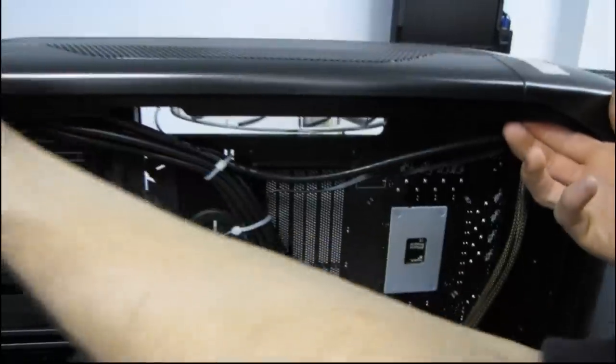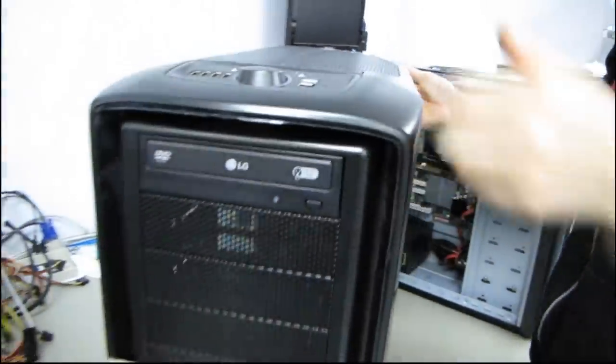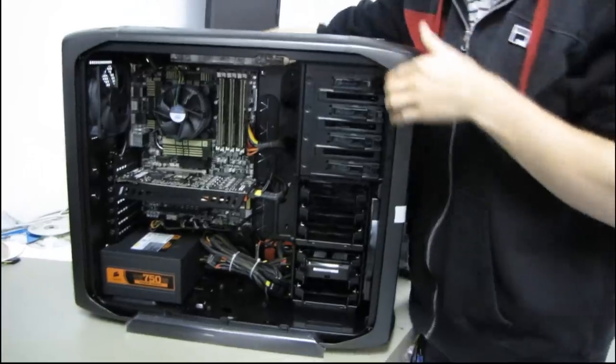That's the Corsair 600T system that's just kind of hanging in the NCIX production department. Thank you for checking out my video blog, and don't forget to subscribe to Linus Tech Tips.